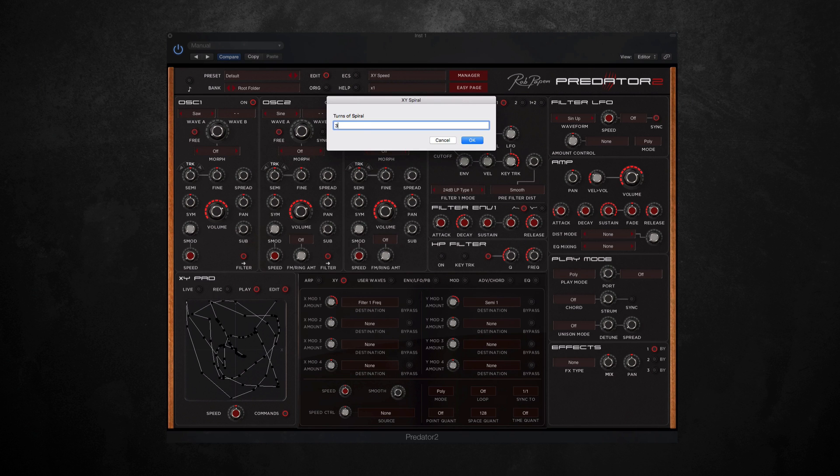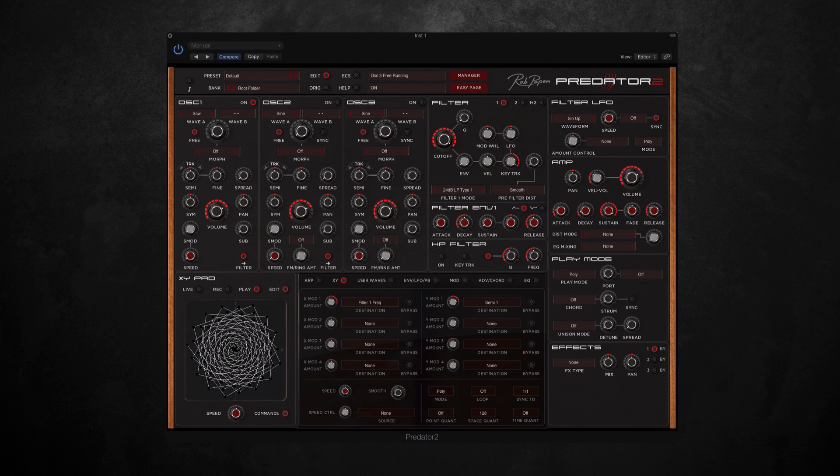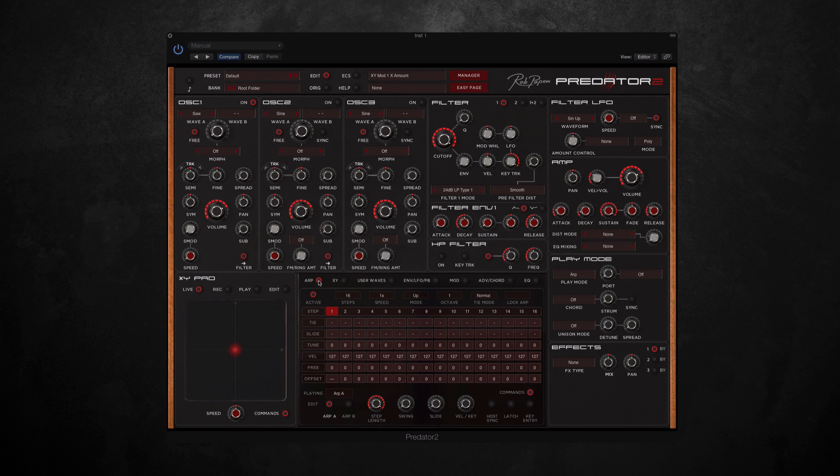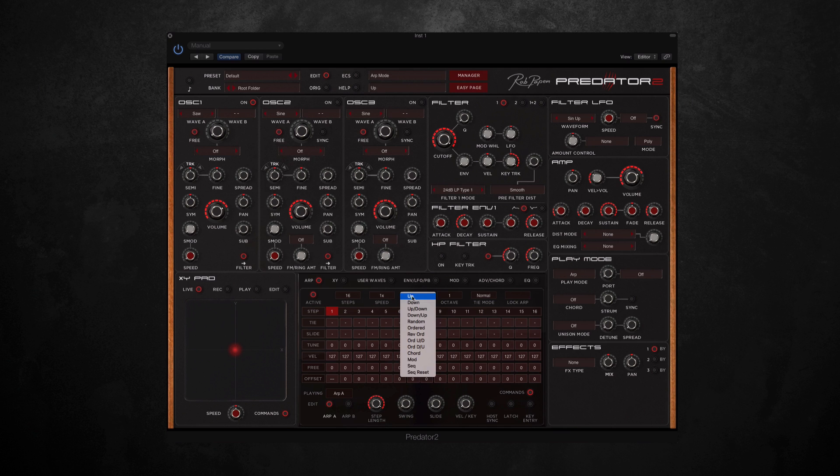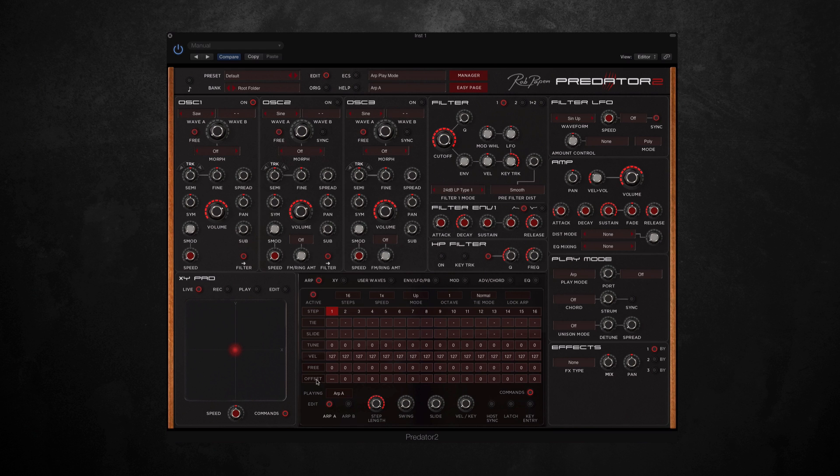Then we have the arpeggiator. So this is a 16-step sequencer, and you can have two different patterns which you can join together as well, so you could if you wanted technically have up to 32 steps. And then we can also change the speed, the mode, got some different orders here, and there are some other parameters along the bottom as well. And along the side here you can change stuff like slide and tune.